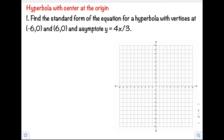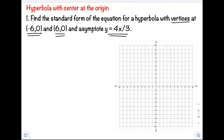Okay, so example number one: find the standard form of the equation for a hyperbola with vertices at negative 6, 0 and 6, 0, and the equation of the asymptote is y equals 4x over 3.